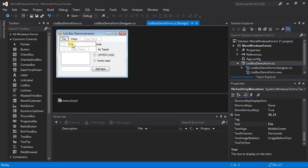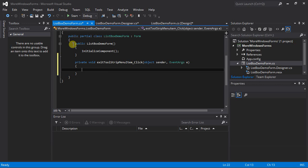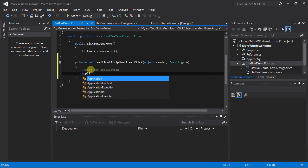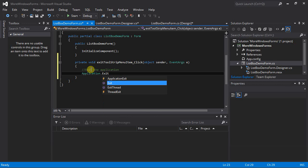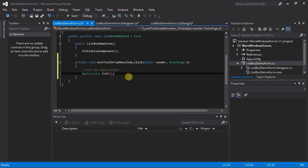The first method I want to add is an easy one — the exit menu strip item. I'll double-click it, which automatically generates a method and a delegate telling the event handler that when that exit item is clicked, this method should run. I'm going to exit the application using 'Application.Exit()' — that is case sensitive, it's a method so it needs parentheses, and ends with a semicolon.